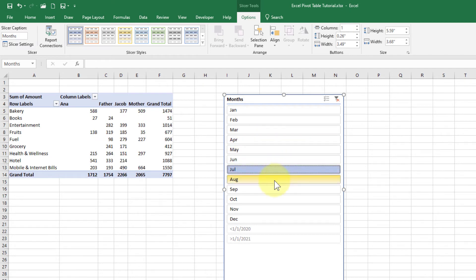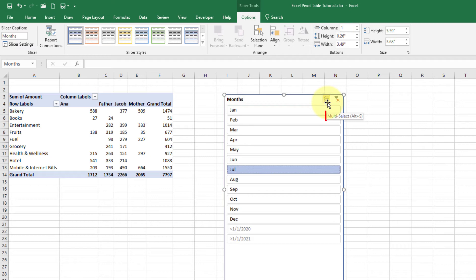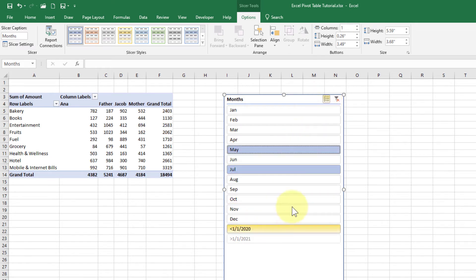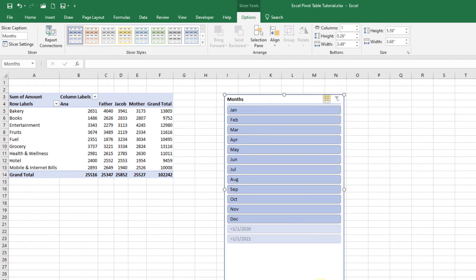What if I want to select more than one month? For that, I'll click on the little button that says Multi-Select, or I can press Alt + S on my keyboard as shown in the tooltip. Now I can select multiple months — it's showing me the expenses done during May and July. I can clear the filters by clicking on the little funnel with the cross mark.